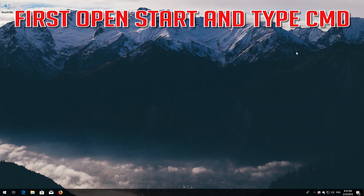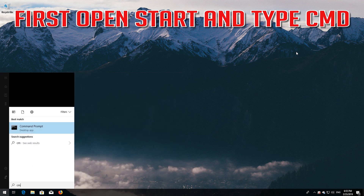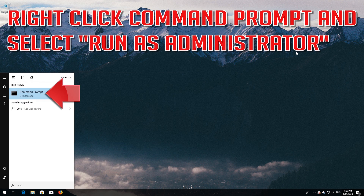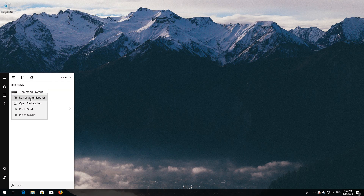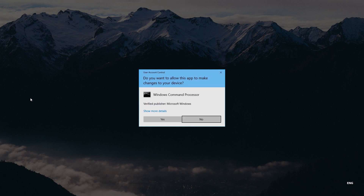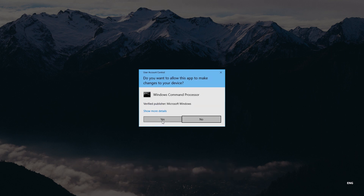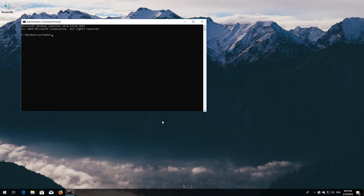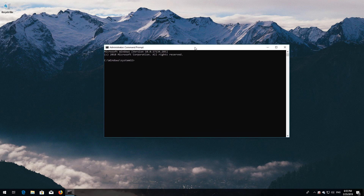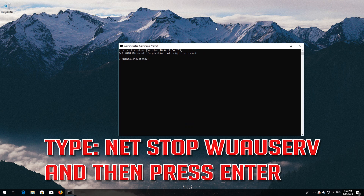If that didn't work, first open Start and type cmd. Right-click Command Prompt and select Run as Administrator. Press Yes. Type 'net stop wuauserv' and then press Enter.